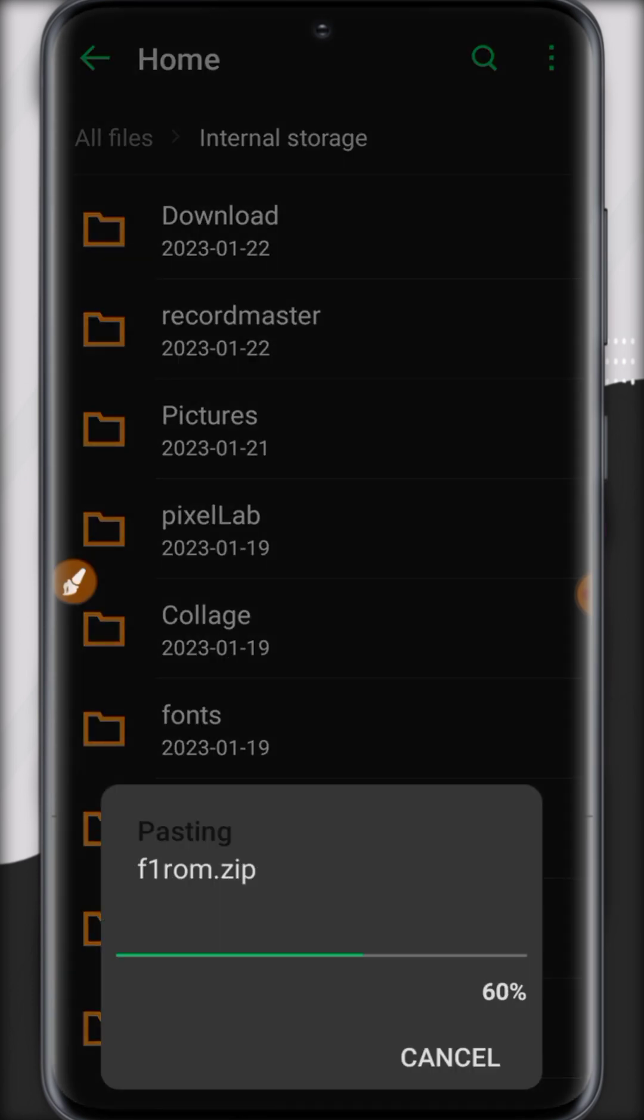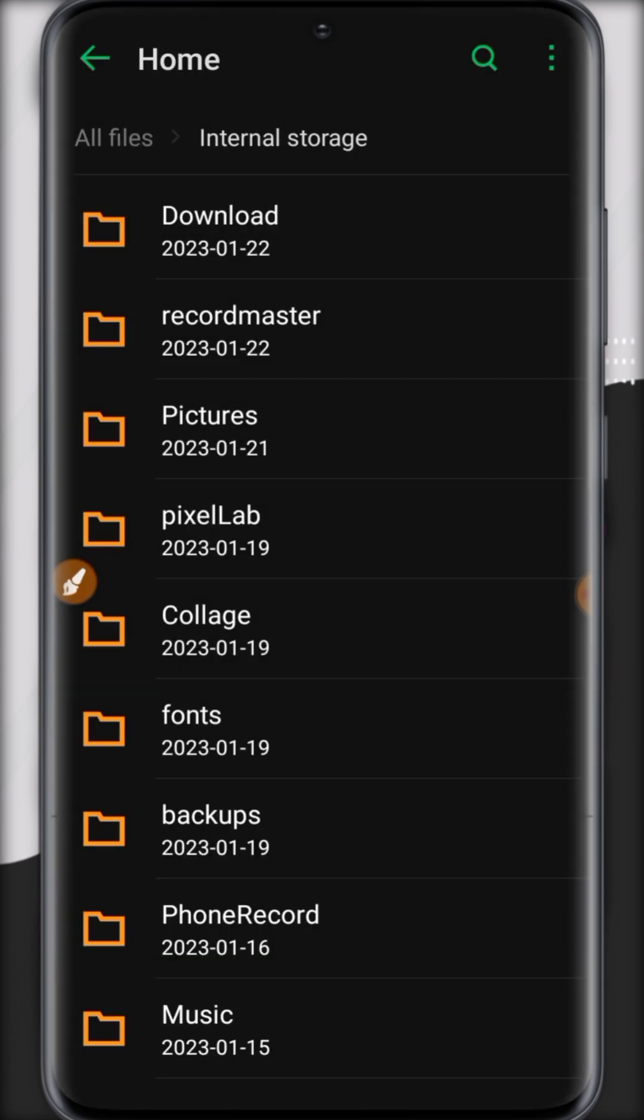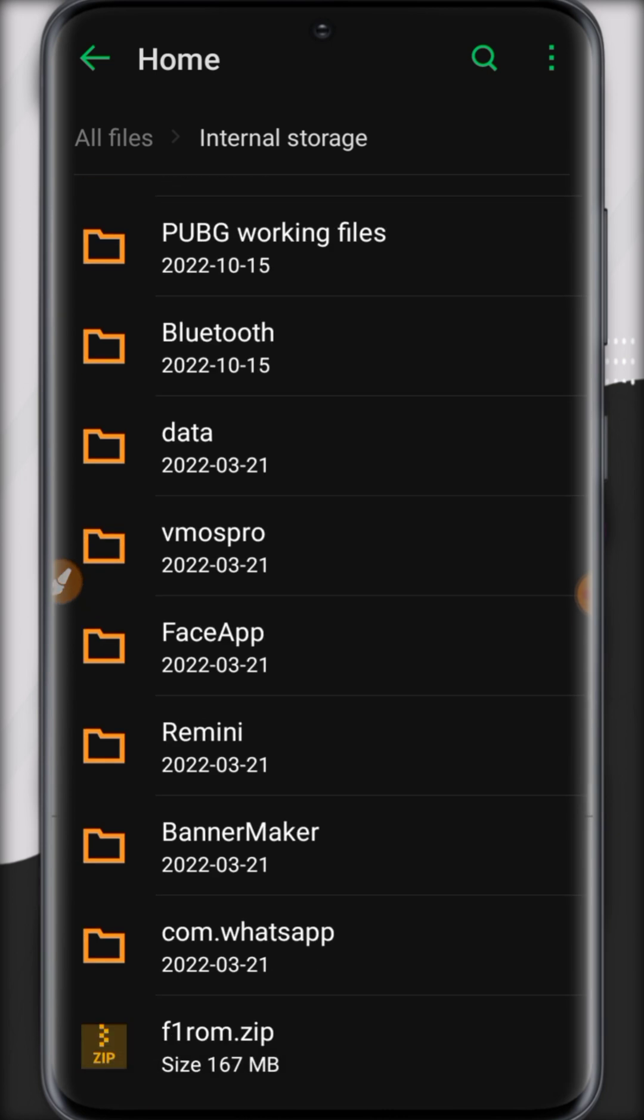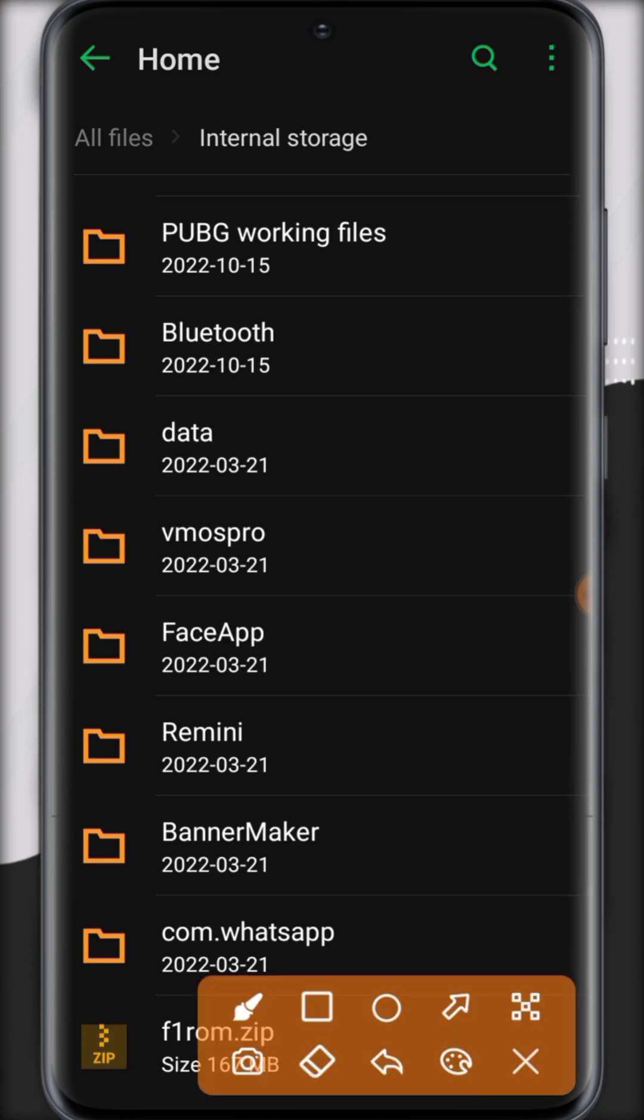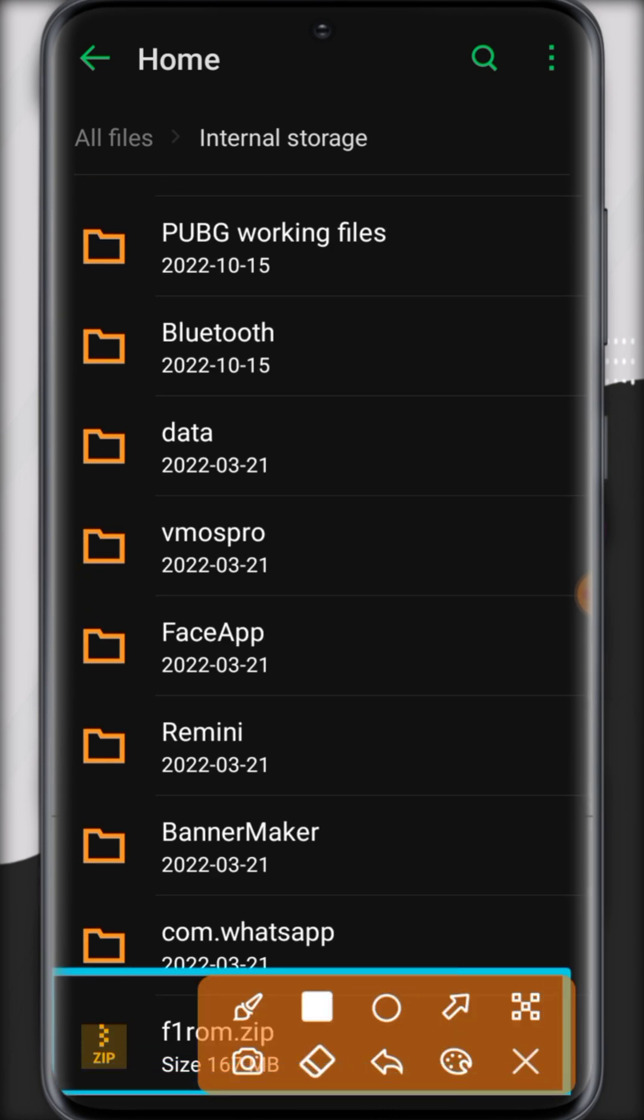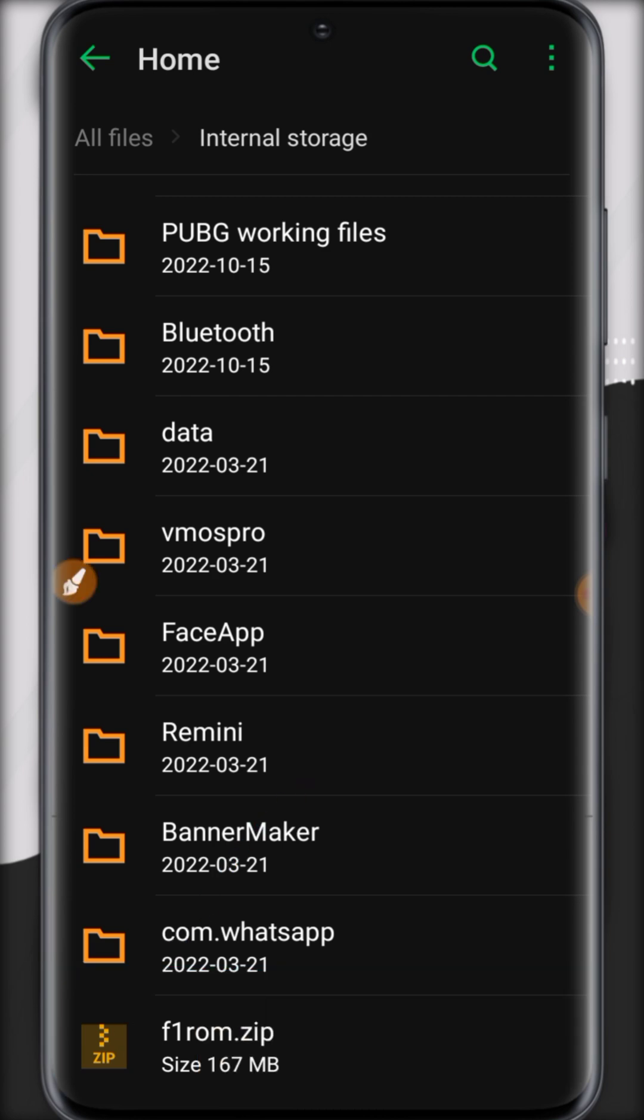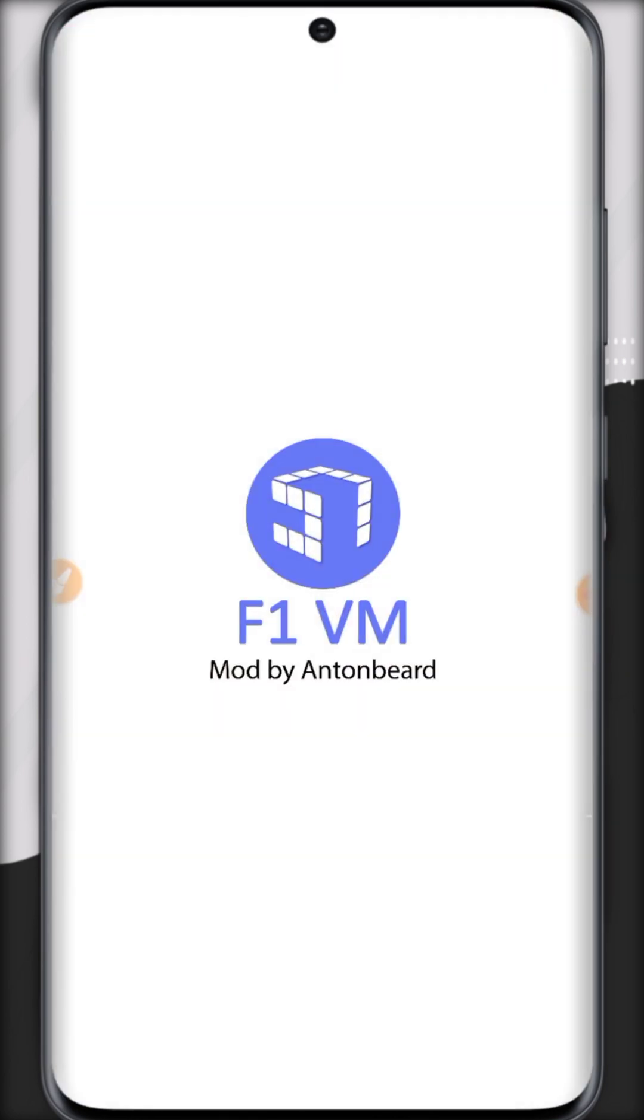Go to internal storage of your Android and paste here. Let it complete.